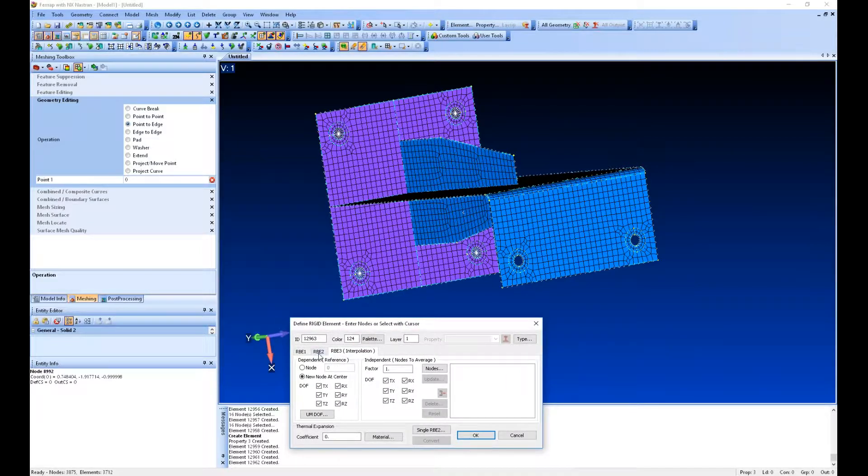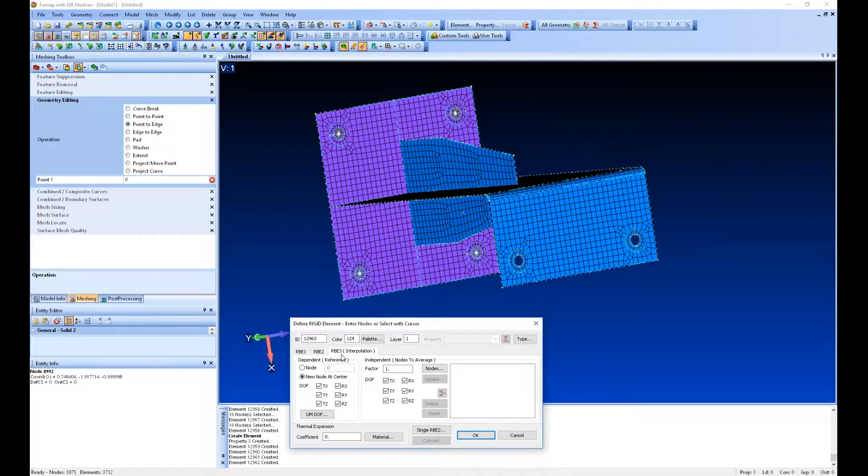An RBE2 element is pretty stiff. An RBE3, even though it's a rigid element, the nodes that you spider to don't have to maintain that same shape - it can deform. So RBE3s are better for spreading load or mass.